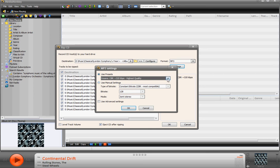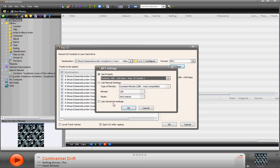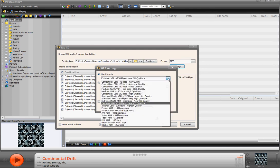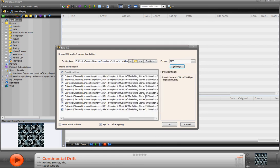So you choose whatever you want here and you can read through these and figure out what you want. I mean here is CD, near CD quality plus, but here's, that's the best you can go. So that's what I'm choosing. I hit OK.